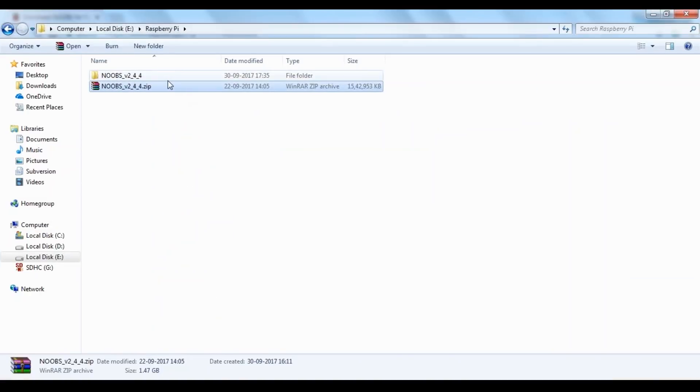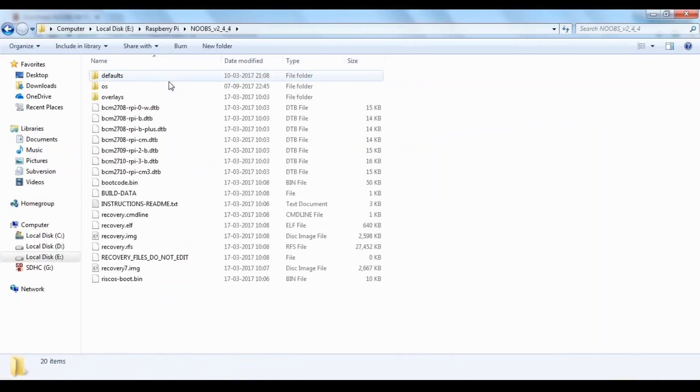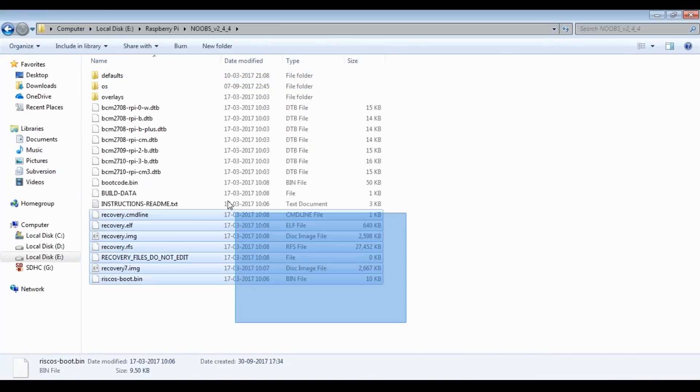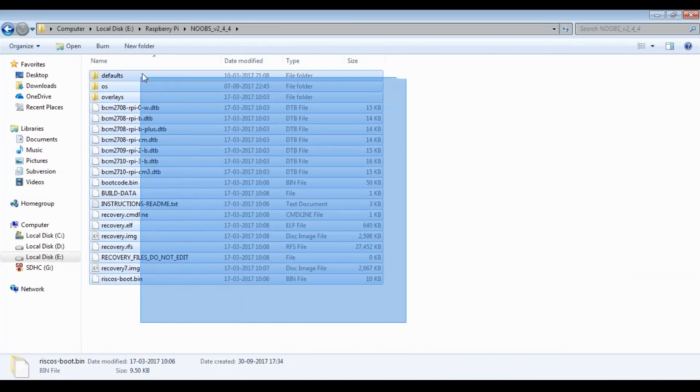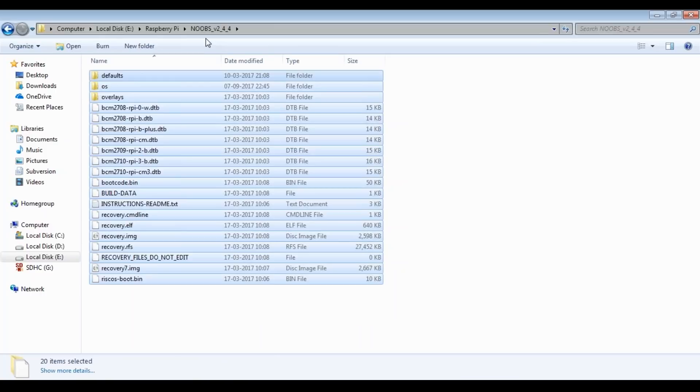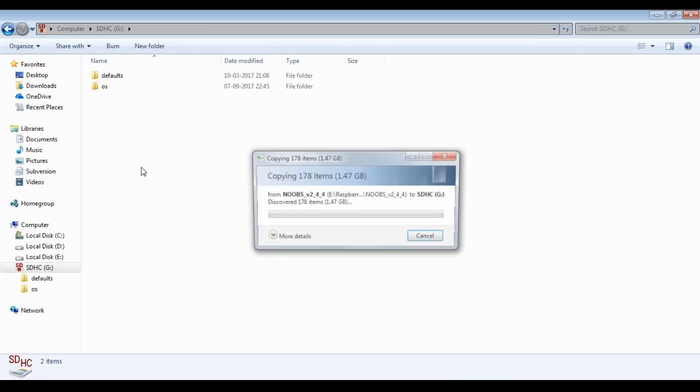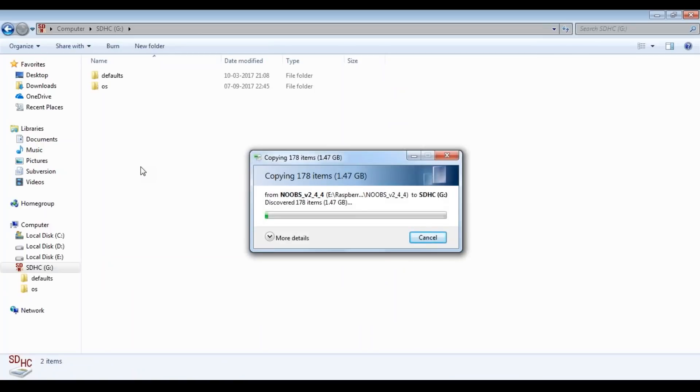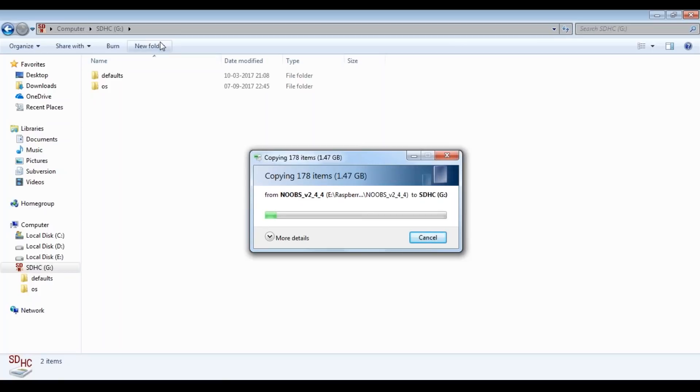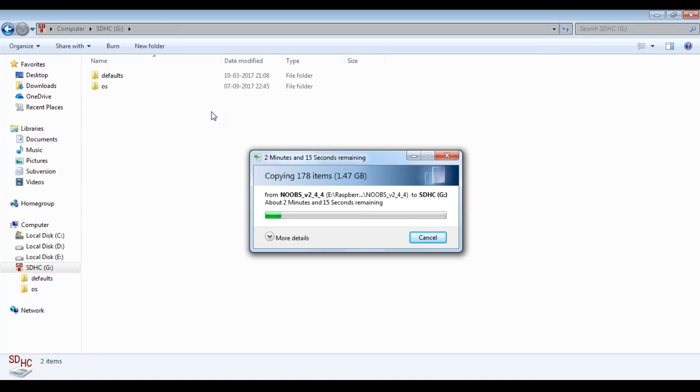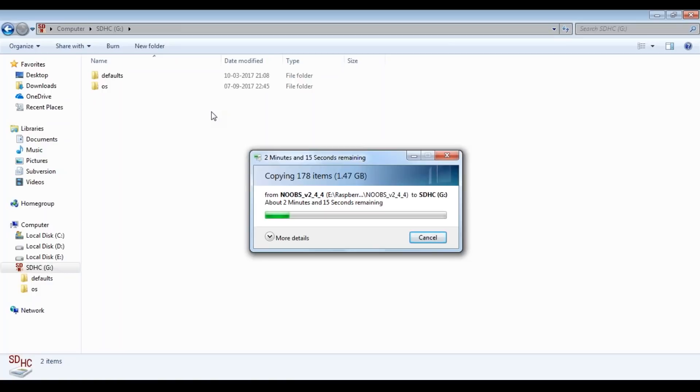I have my NOOBS folder here. What you need to do is copy everything inside the NOOBS folder and then paste it inside the SD card. Make sure you're not directly copy-pasting the folder that you've extracted. If you do that, it does not actually recognize the operating system as part of the Raspberry Pi. So copy everything that you've extracted and then directly paste it inside the SD card. This is why I recommend that you use a high-speed memory card, because in case if you're not using it, then it takes a lot of time with respect to fetching the data.